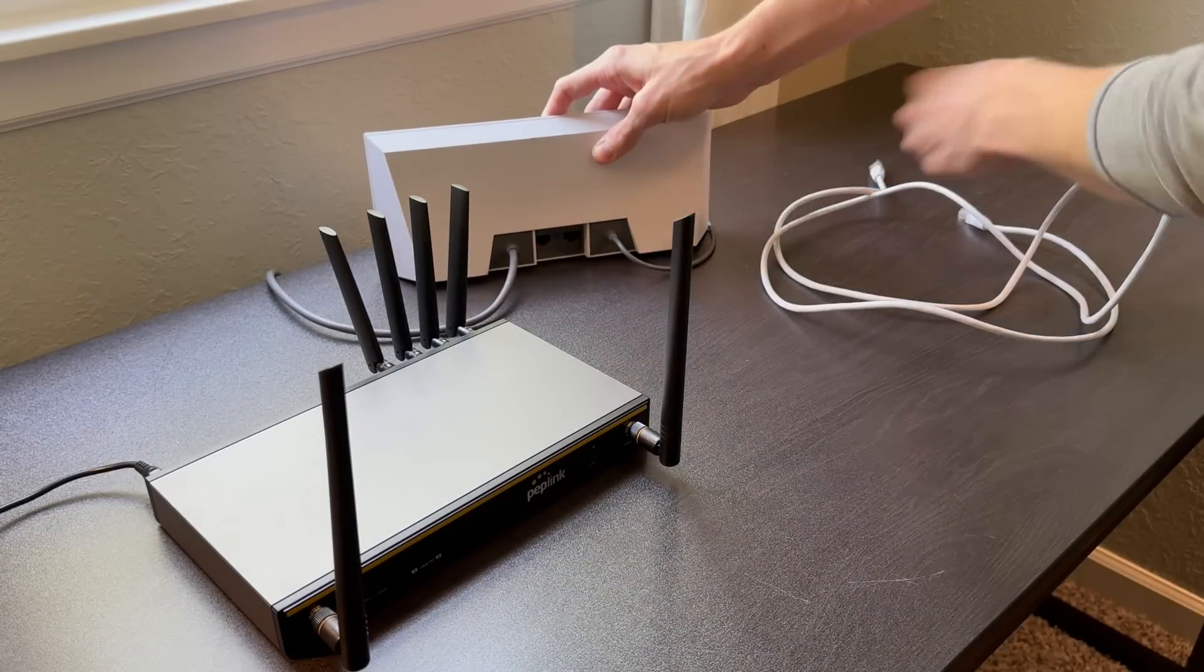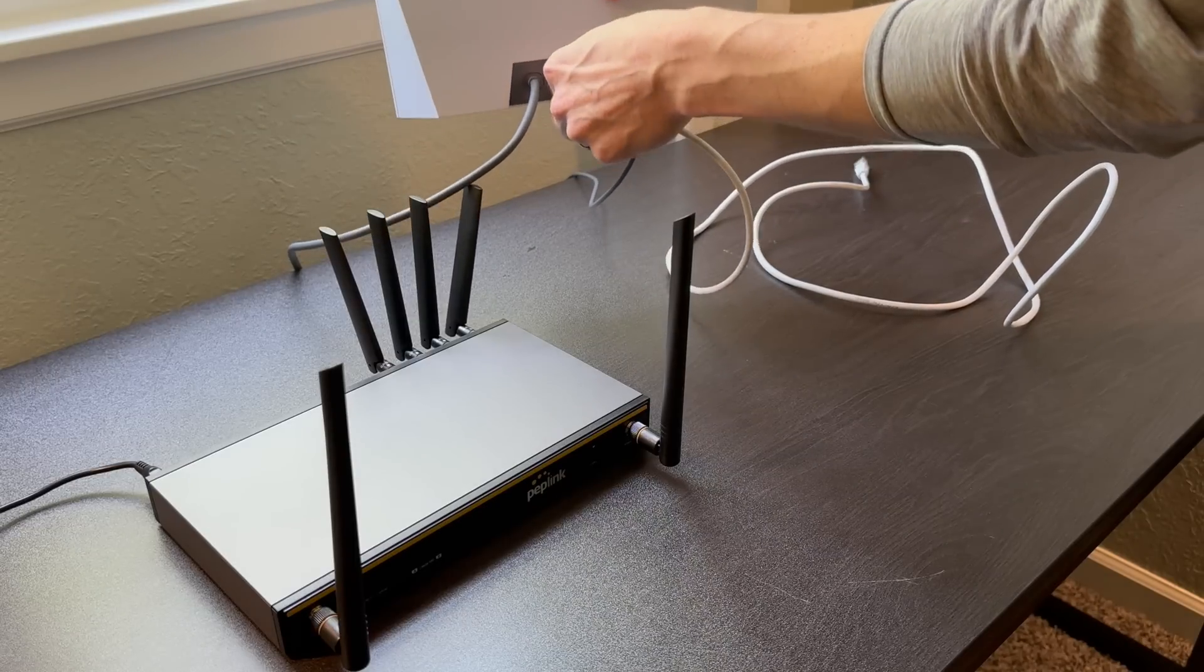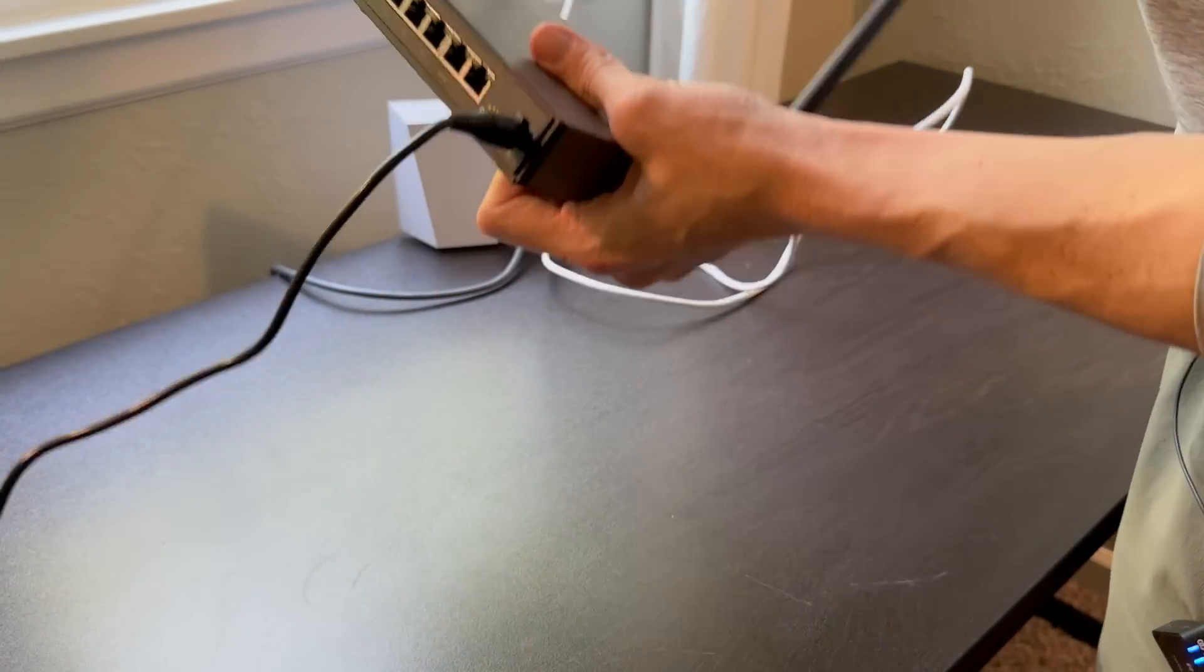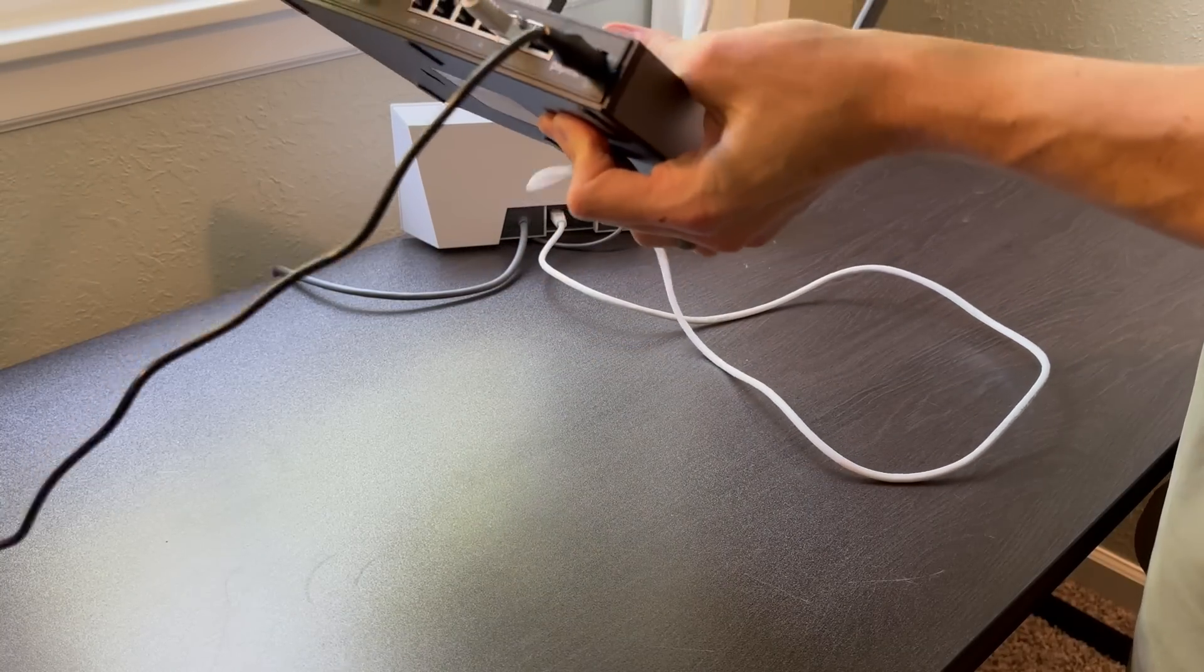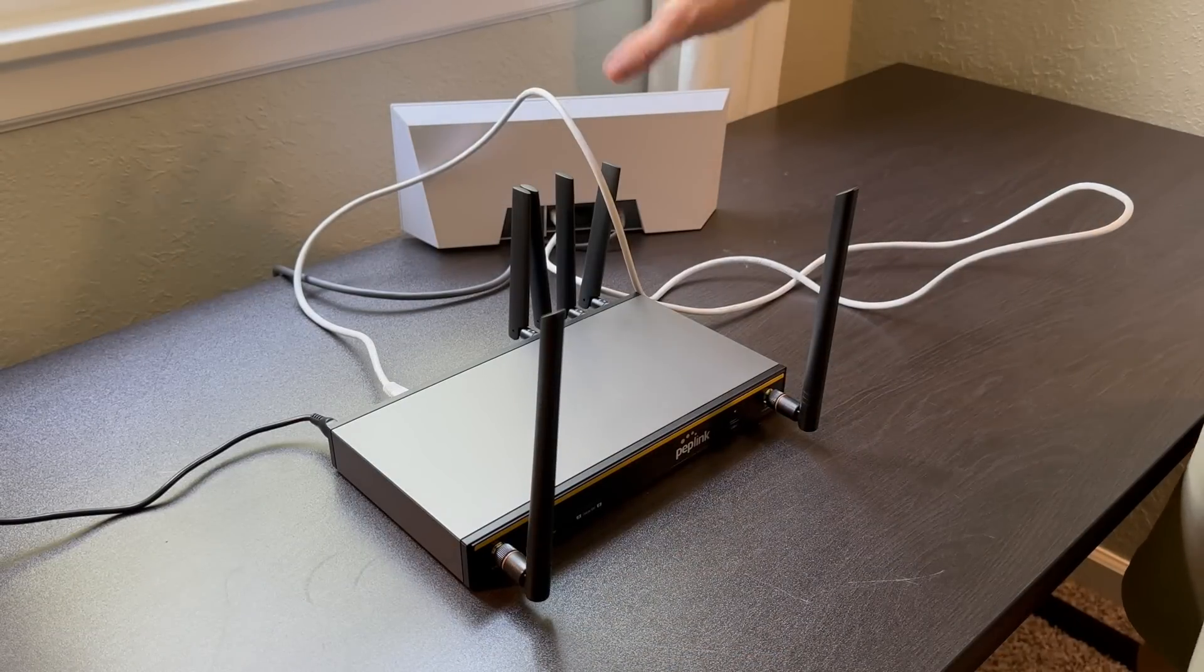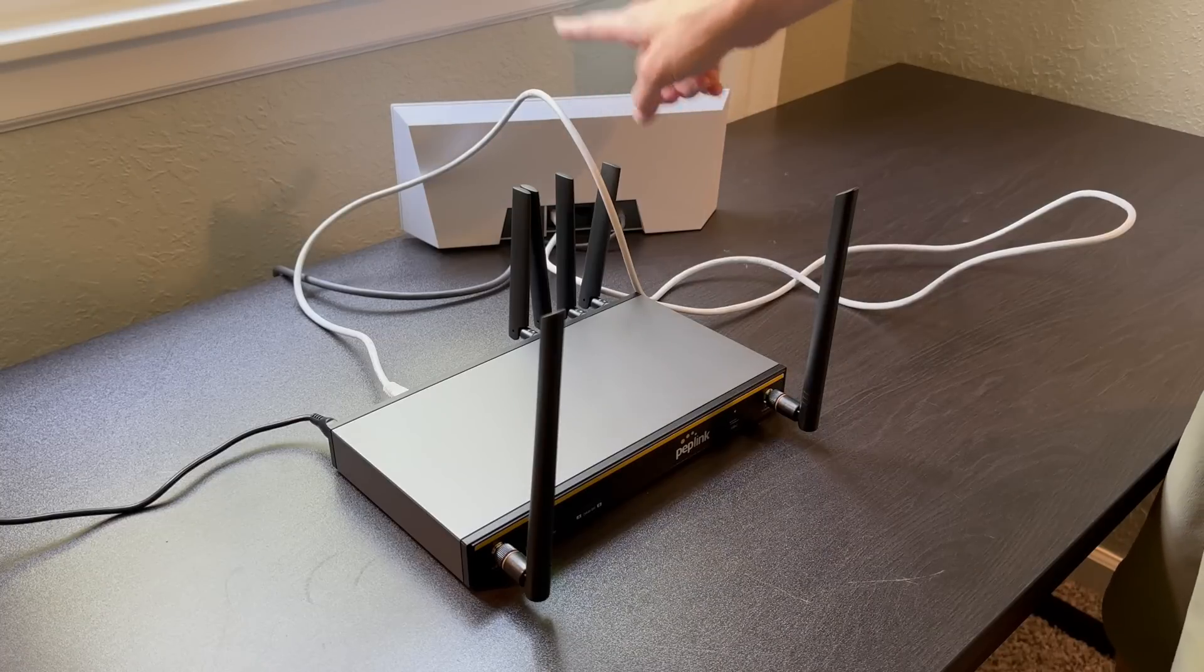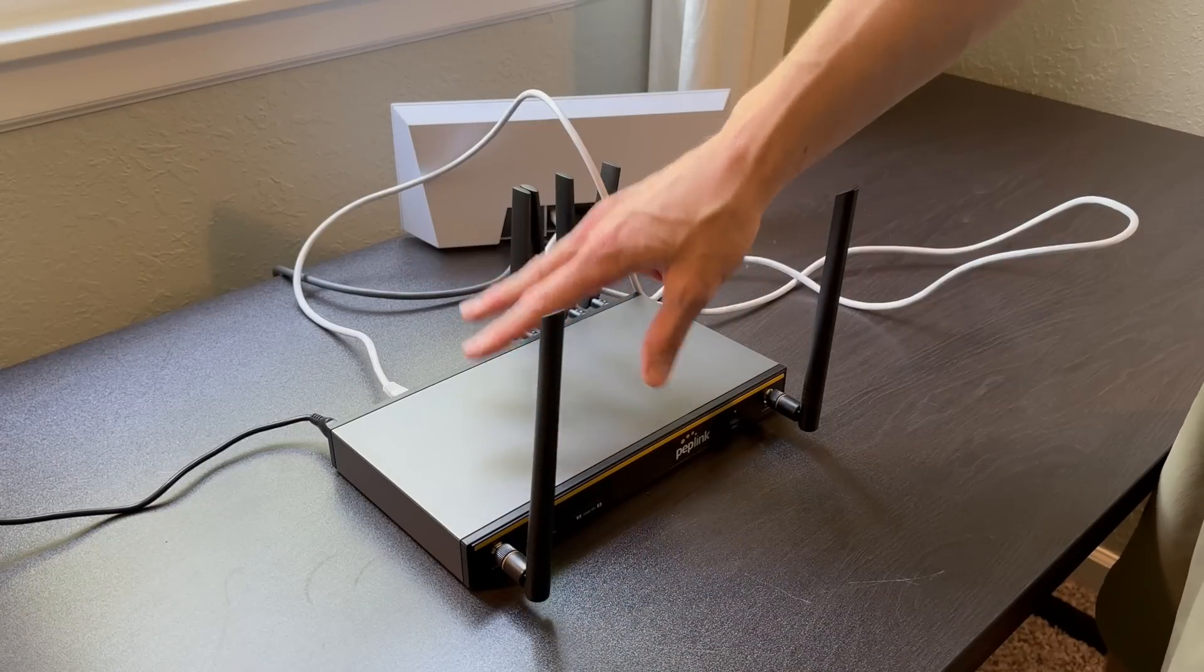Take your Ethernet cable. By the way, this is not supplied with the Peplink router, so you'll need your own. Connect it to one of the Ethernet LAN ports on the Starlink router. Take the other end, and you'll want to go into the WAN one port of the Peplink B1 5G. And that's all there is to it as far as the connection goes. What this does is allow the Peplink router to get internet access from the Starlink unit.